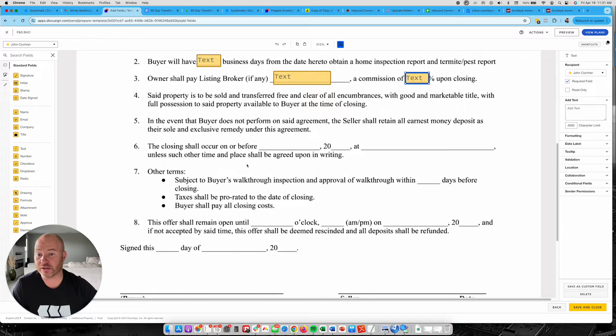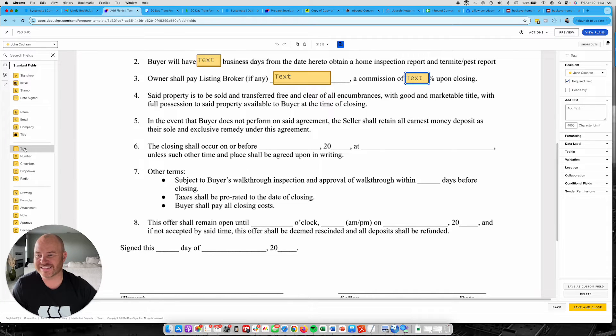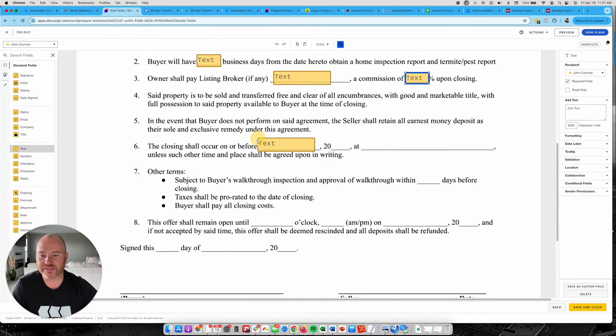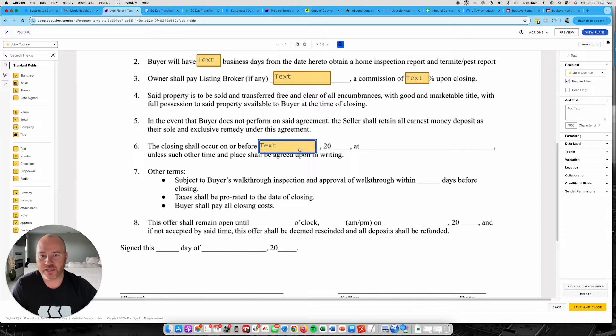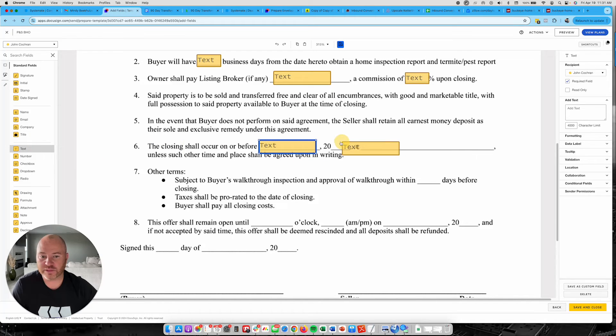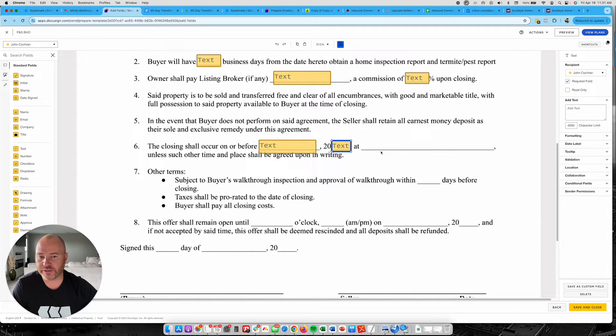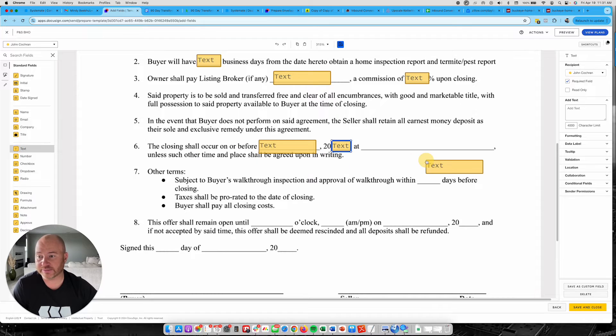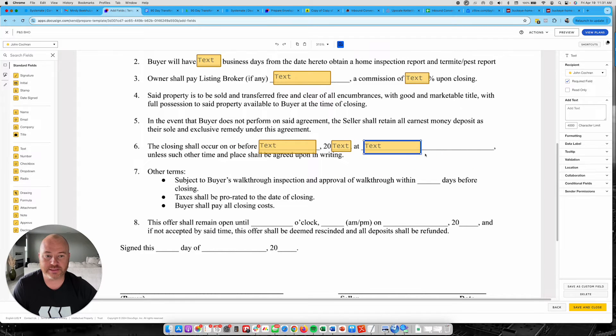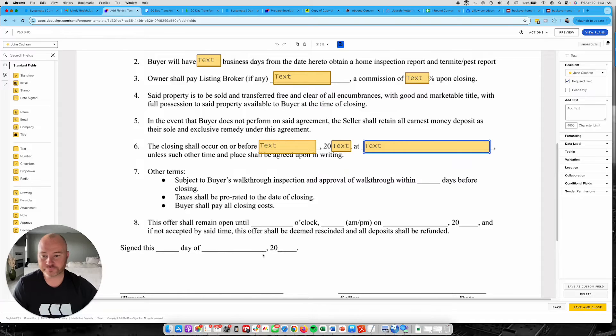The closing shall occur on or before. This is the date. So this is also going to be text. Here's going to be a number value, which I'm still going to do a text on that. And then you would put the title company right here or closing attorney. So that is something that I am going to write in there as well.